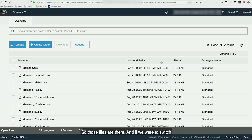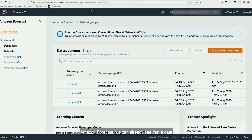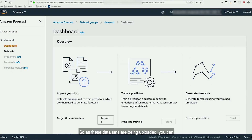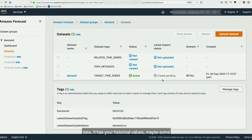Those files are there. If we switch over to the AWS Step Functions console, we can see the step function running through generating the forecast right now. And if we go over to Amazon Forecast, we can already see that a dataset group name matching the file name we created actually exists. As these datasets are being uploaded, you can see the creation is pending — it's already starting to create your forecast. You upload your input data with historical values and maybe some additional metadata, and out comes a forecast.